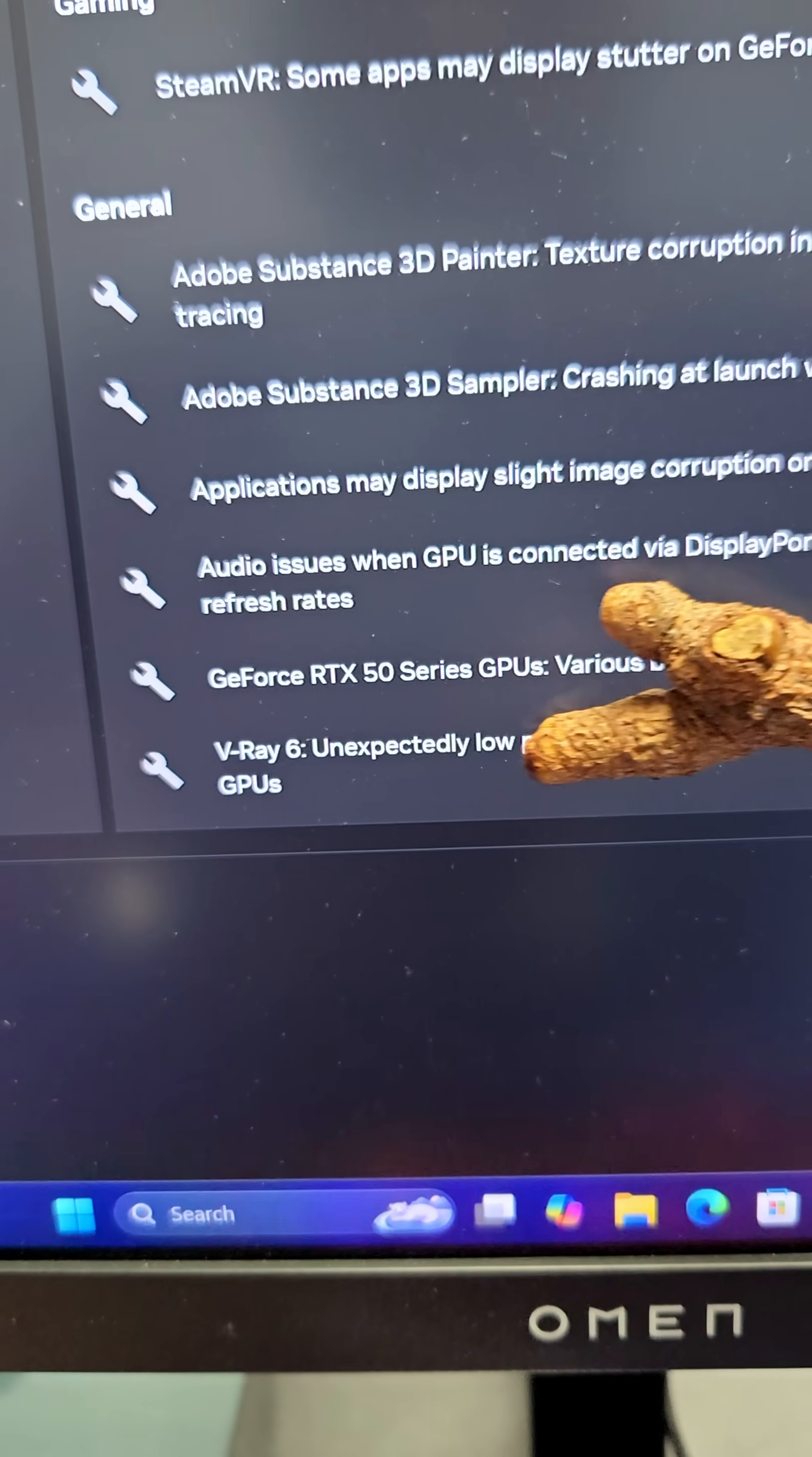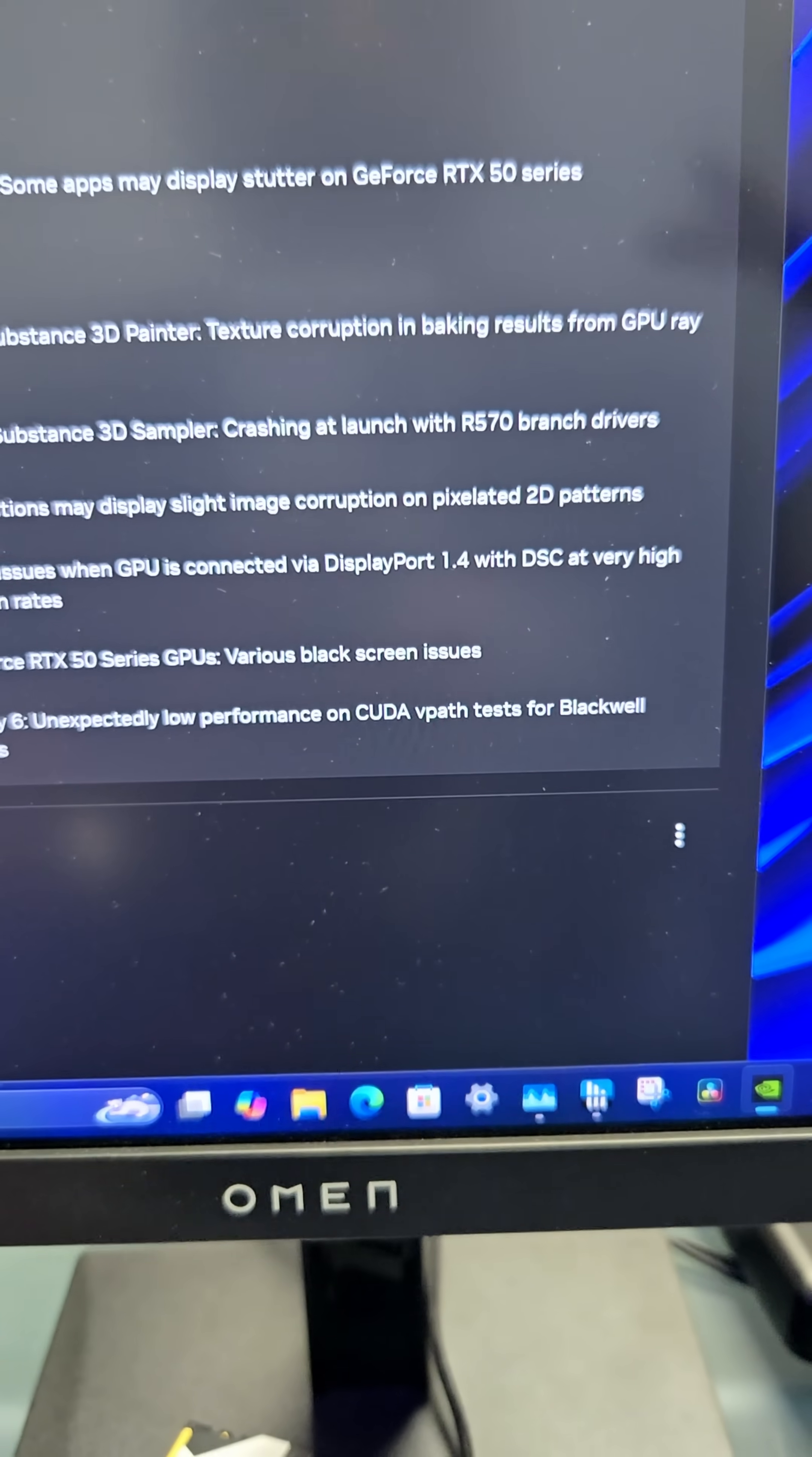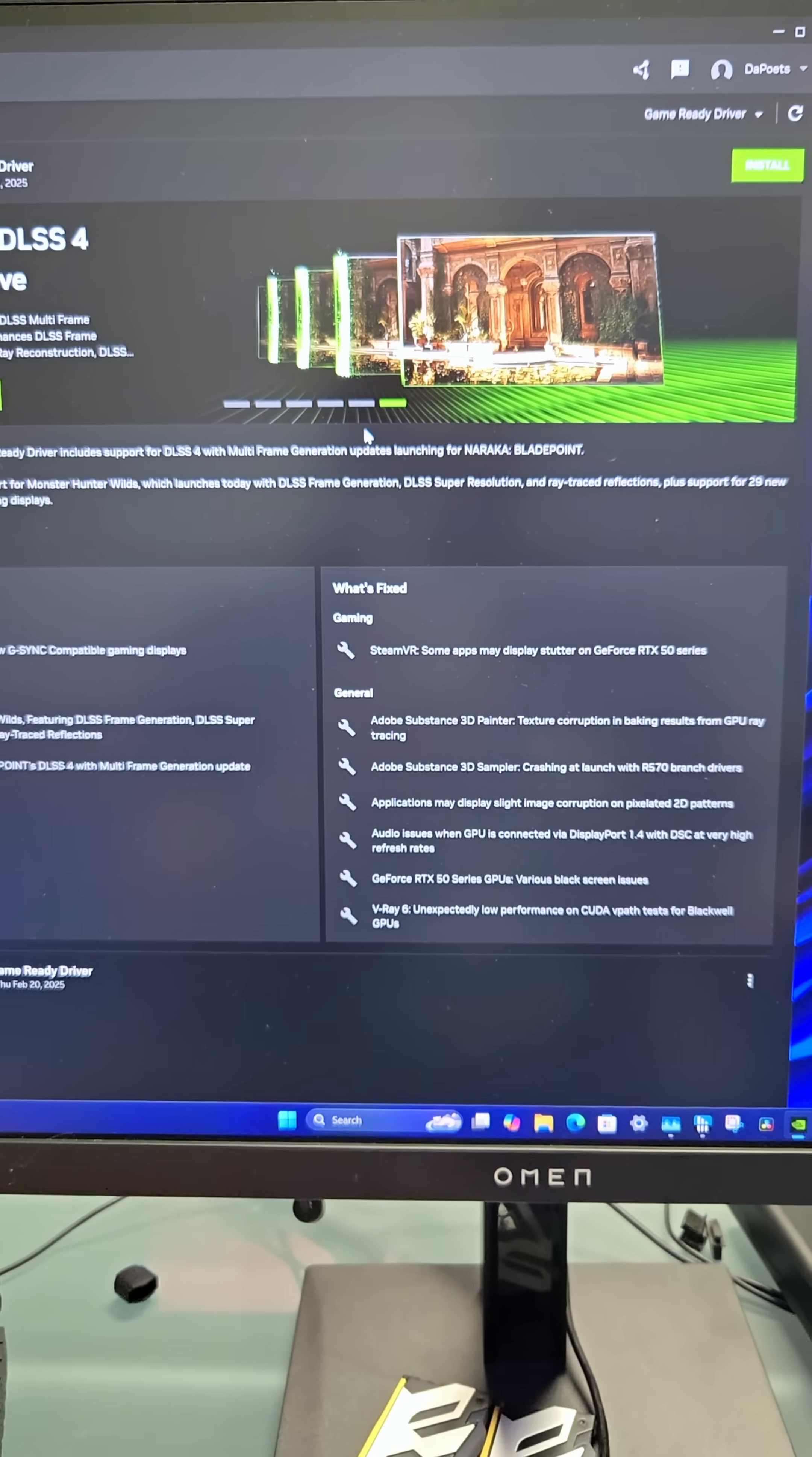I do have to test my V-Ray stuff again, because unexpected low performance on CUDA vPath tests for Blackwell GPUs has been fixed. So I have some V-Ray benchmarks I'm going to rerun now.